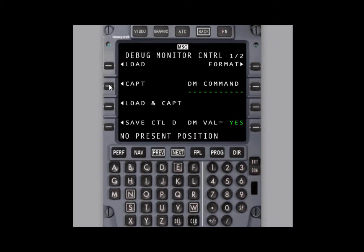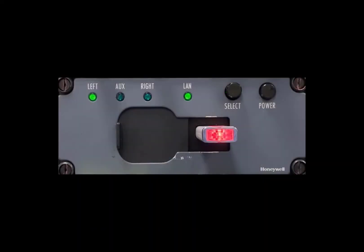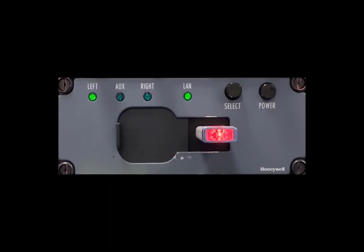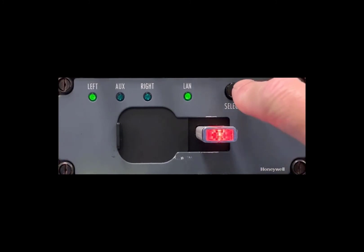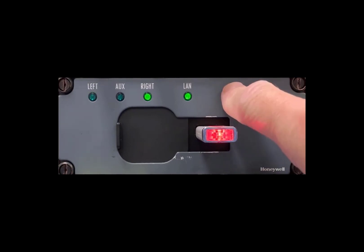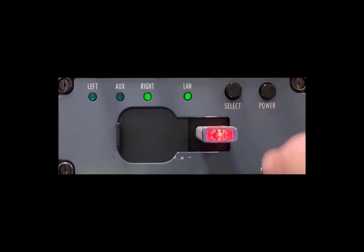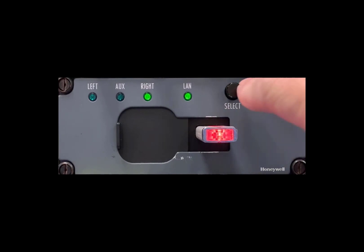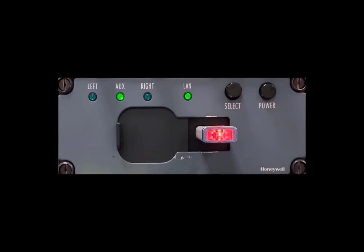In order to do a complete analysis of any issue, we need the data from all the FMS's. So to download from the other FMS, you need to select the data loader to the other side to repeat the same process. If you have a third FMS, select aux on the data loader and then you can download it.